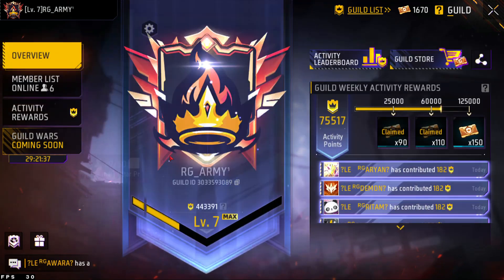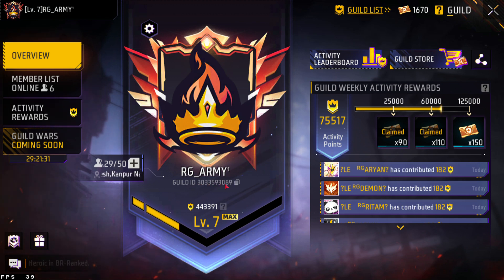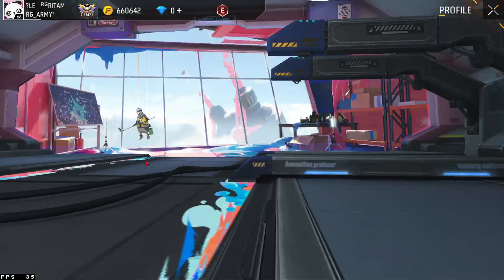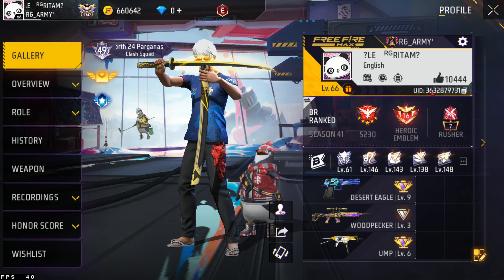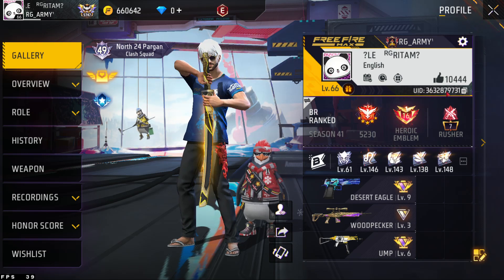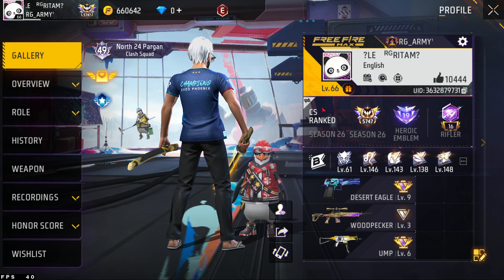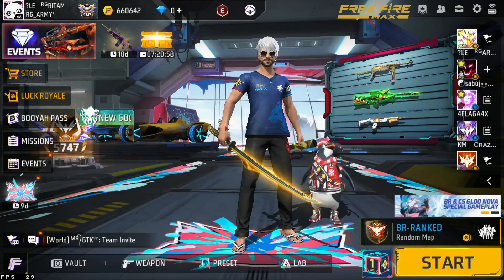So I will show you the ID. This ID is 3033593089. RG Army is the name of the guild. My ID is the guild ID and RG Army is the name. Because when you come to our guild, we will have a lot of information for you.